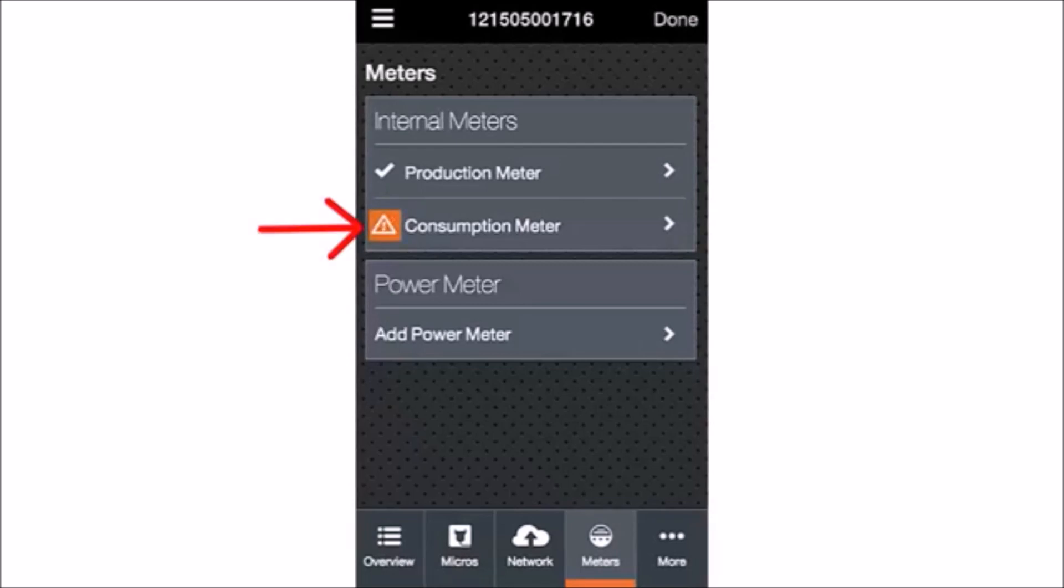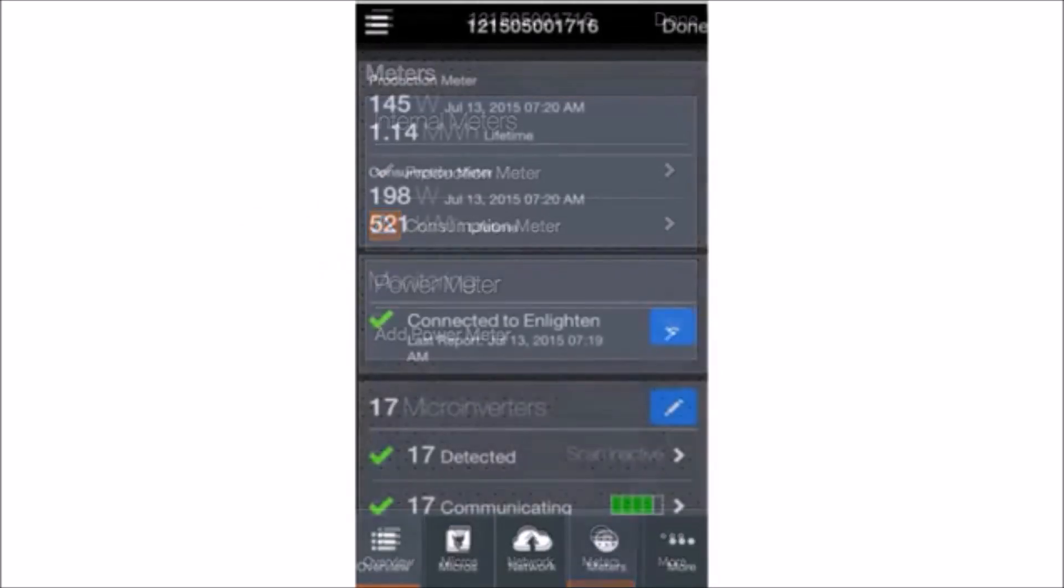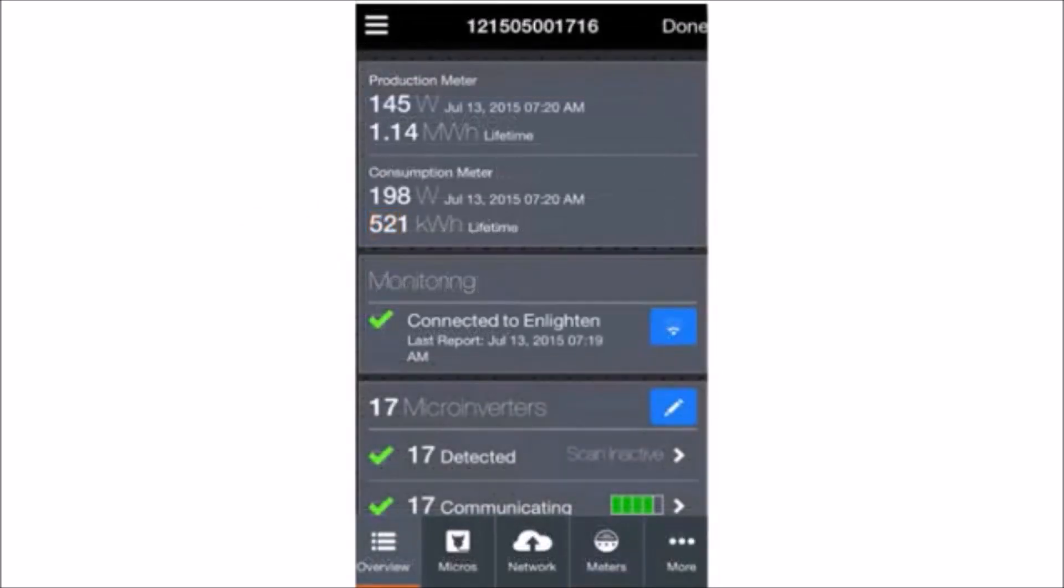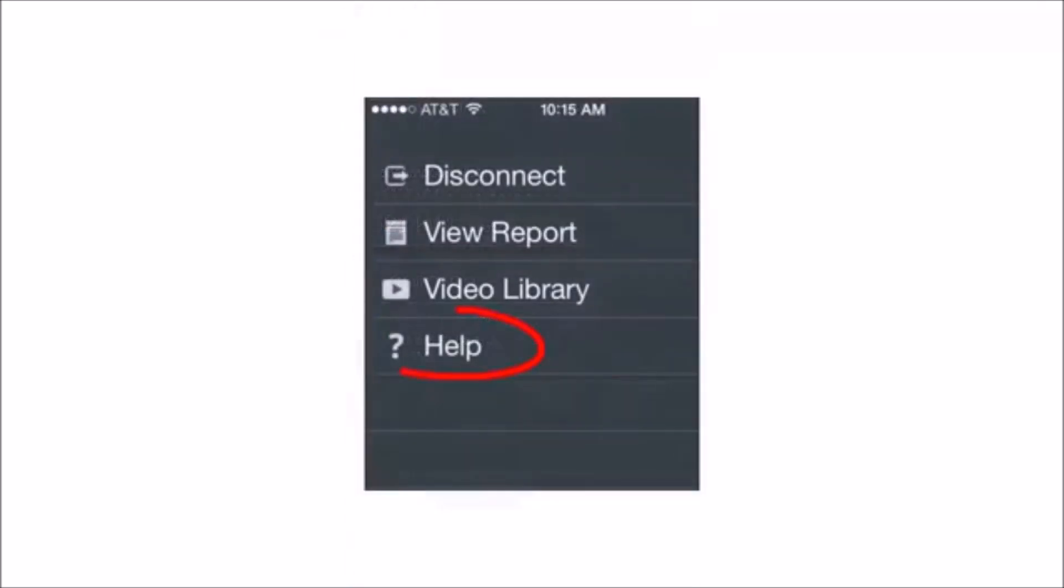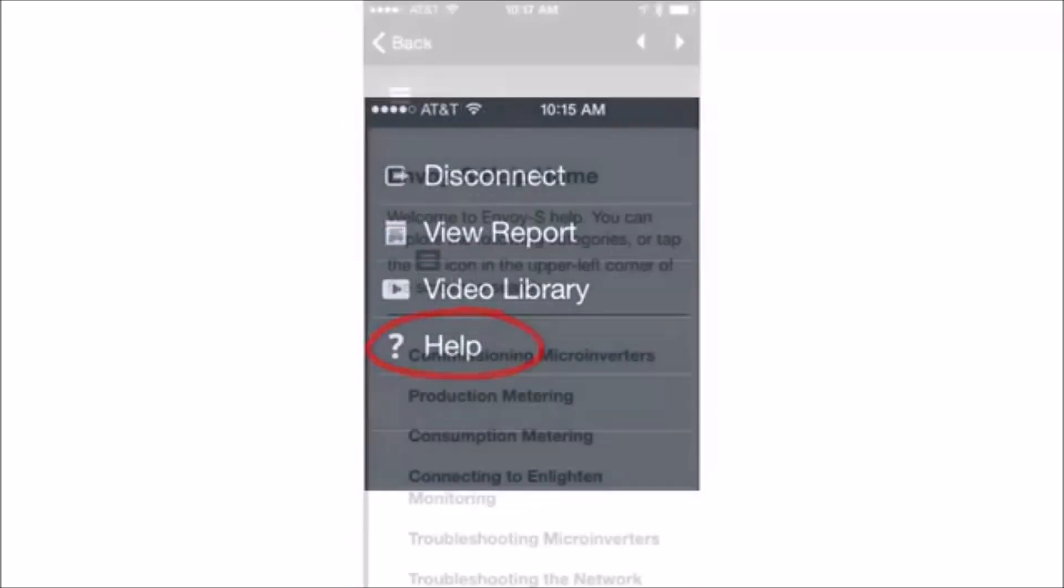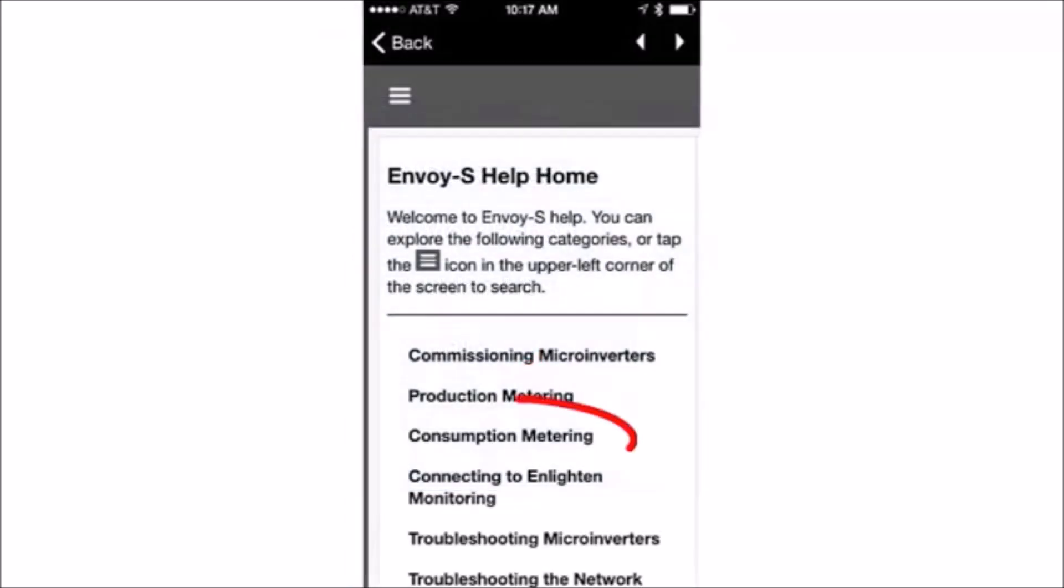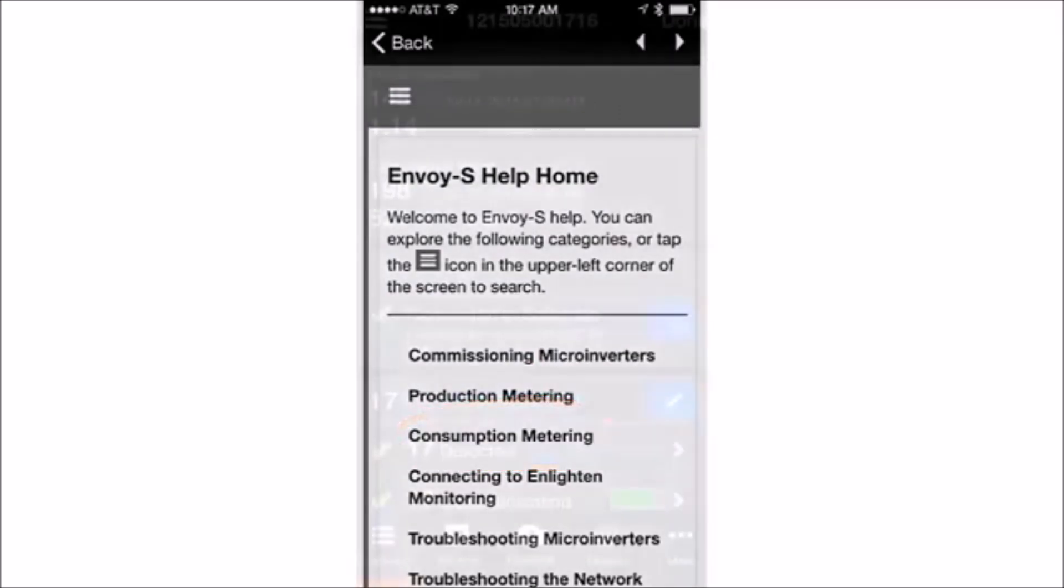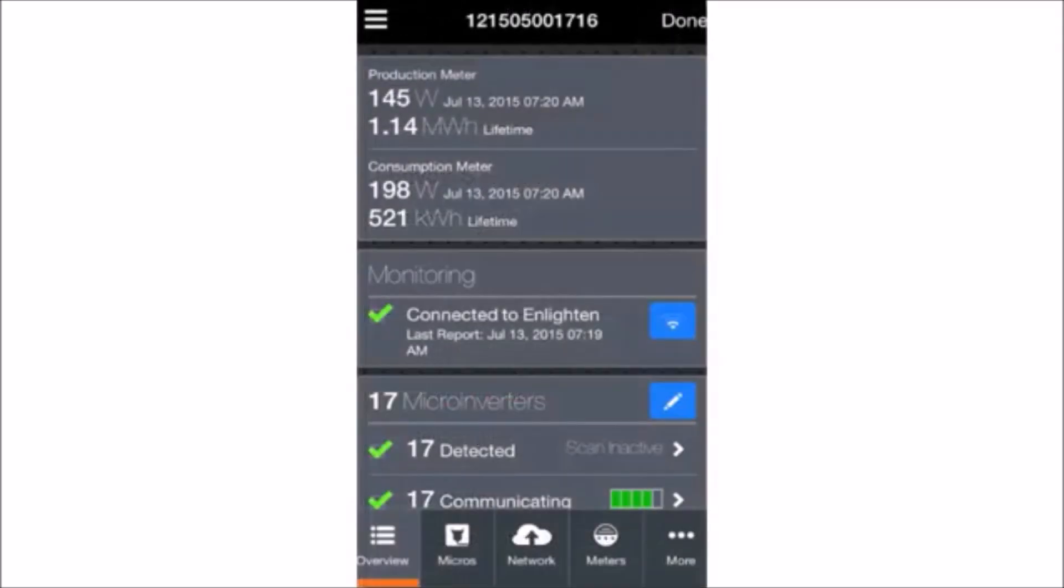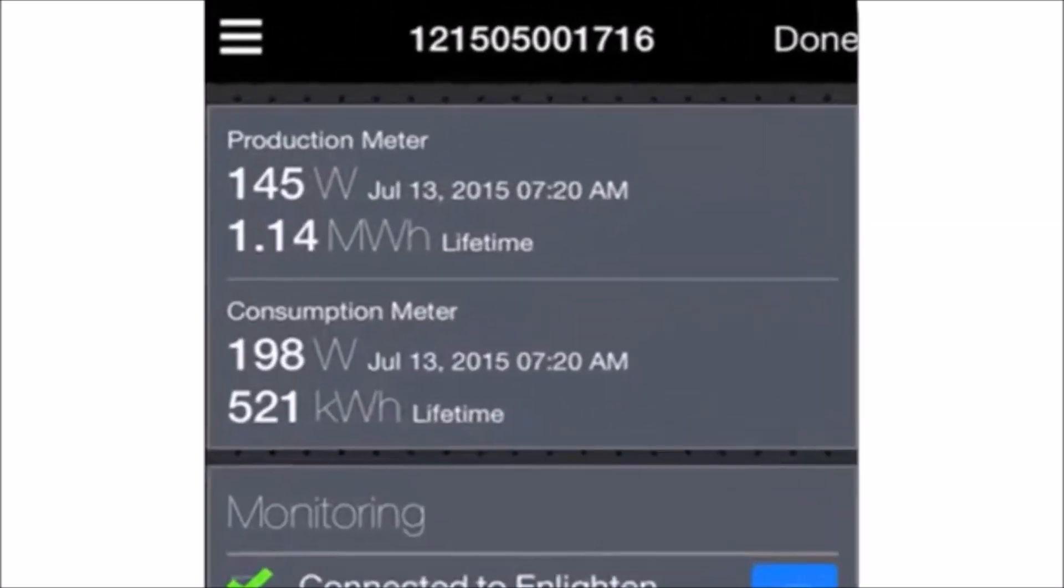If you see this symbol, it means that the wiring is incorrect. Refer to the Envoy Help within Installer Toolkit for troubleshooting information. You can access Envoy Help by tapping on the App menu, tapping Help, and then selecting the topic of your choice.